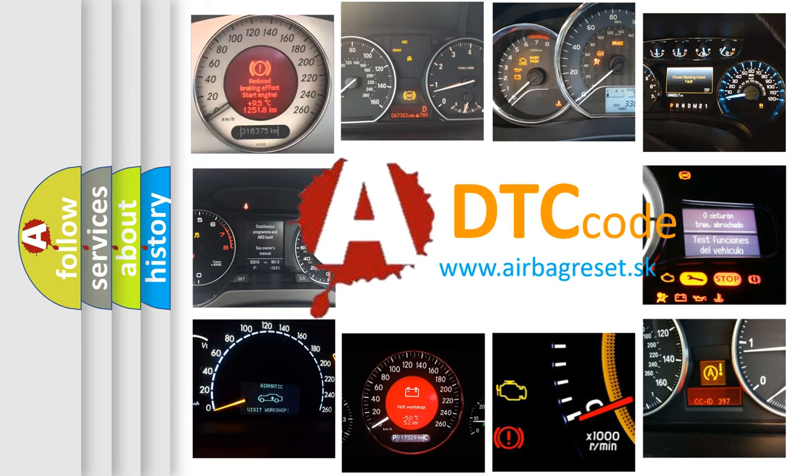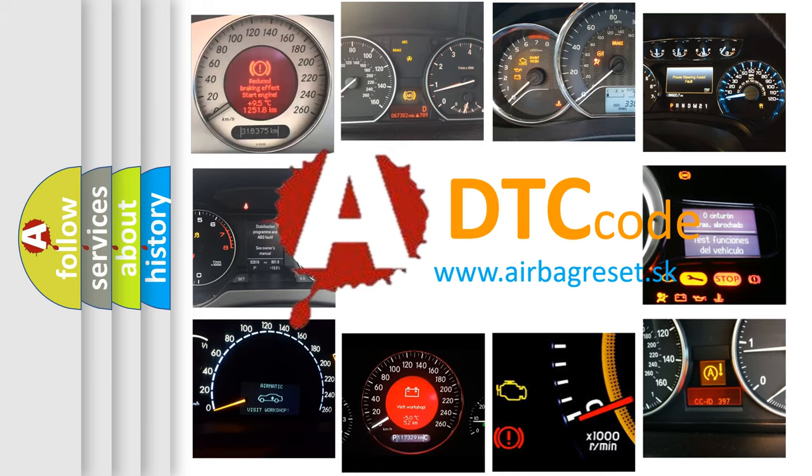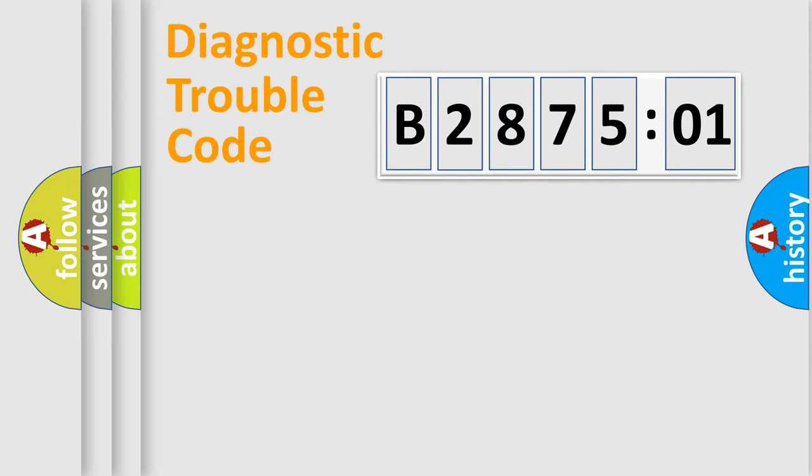What does B287501 mean, or how to correct this fault? Today we will find answers to these questions together. Let's do this.